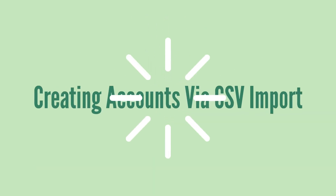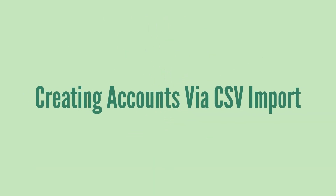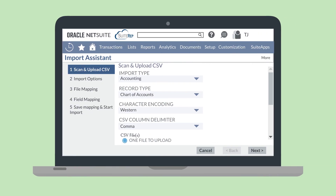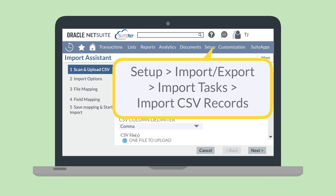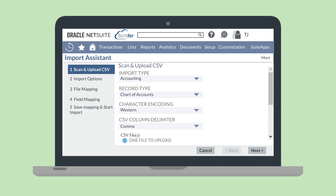The second way you could create new accounts is via a CSV import. This method is especially useful when you are needing to move a large amount of accounts from a legacy system into NetSuite. To do the CSV import, navigate to Setup > Import/Export > Import Tasks > Import CSV Records. On the first page of the import assistant, select Accounting as the import type and Chart of Accounts as the record type.